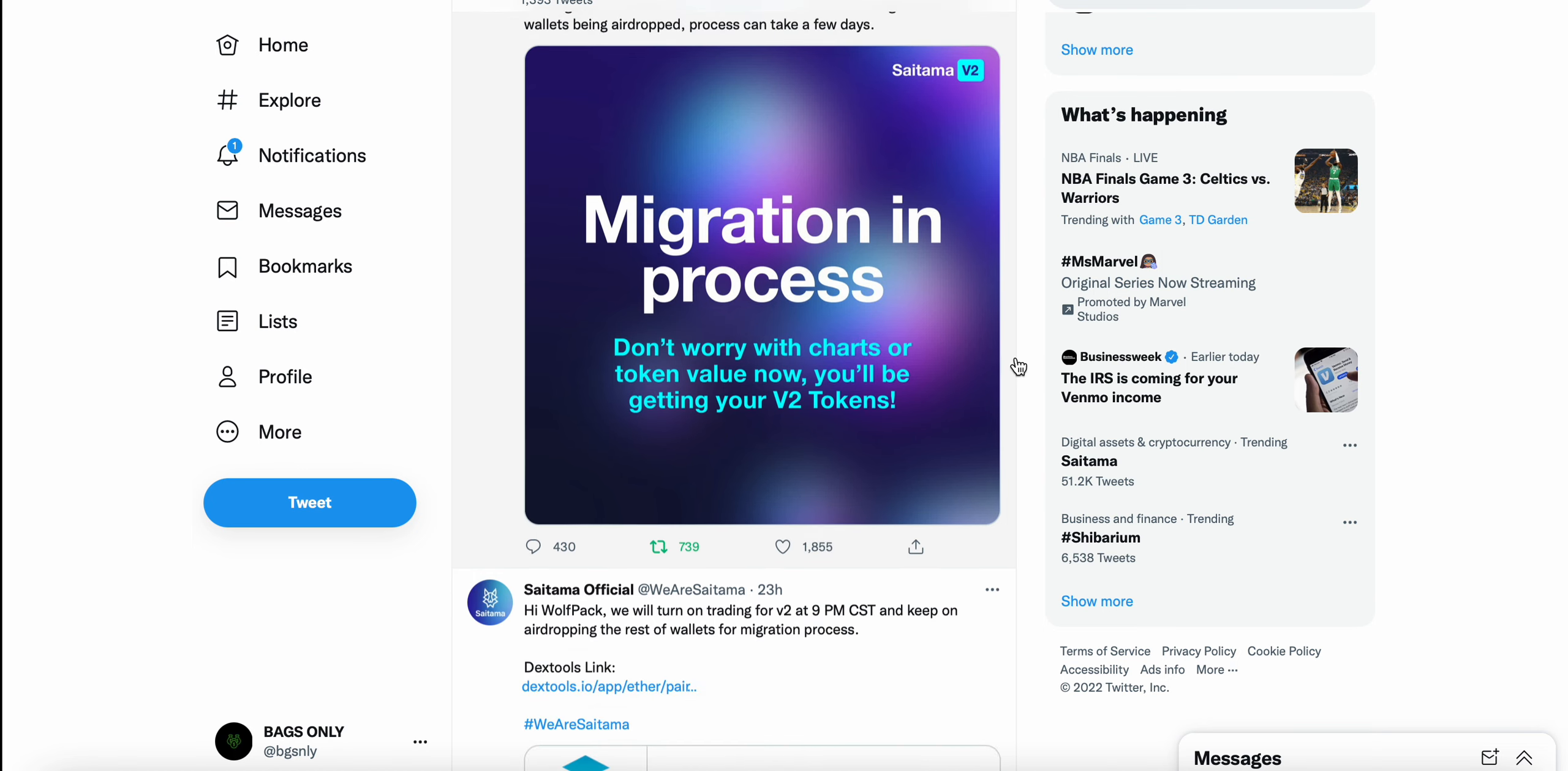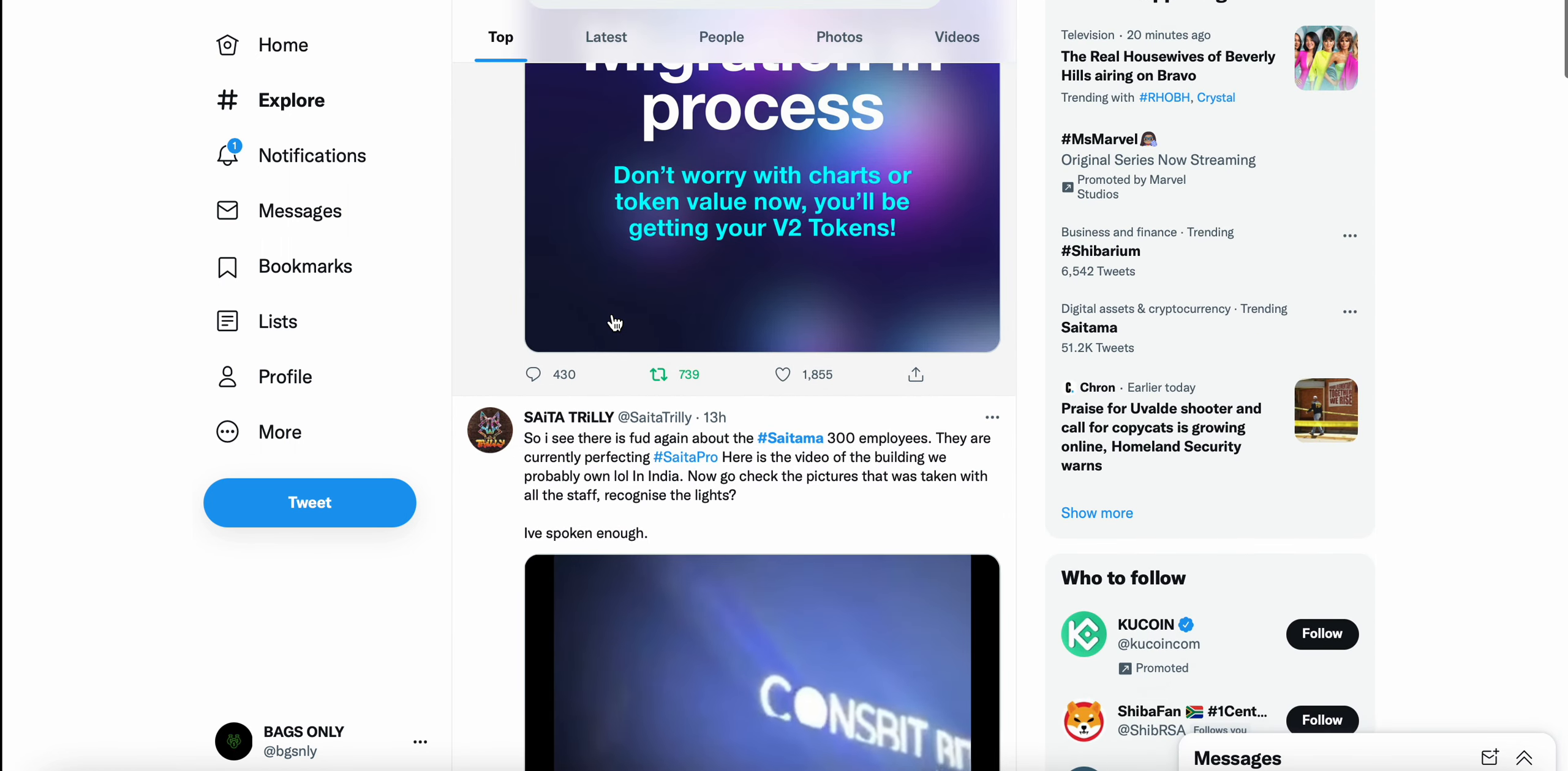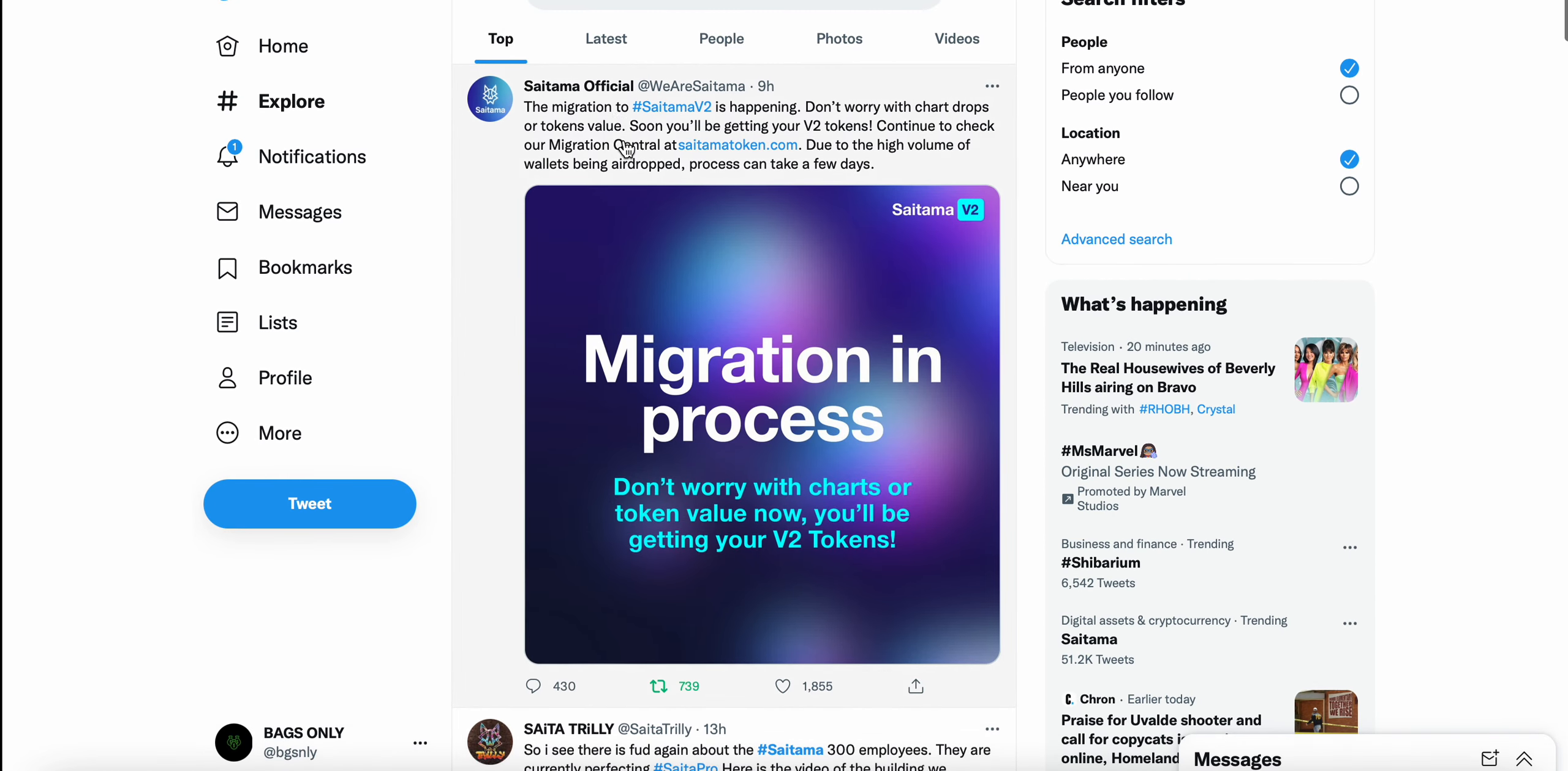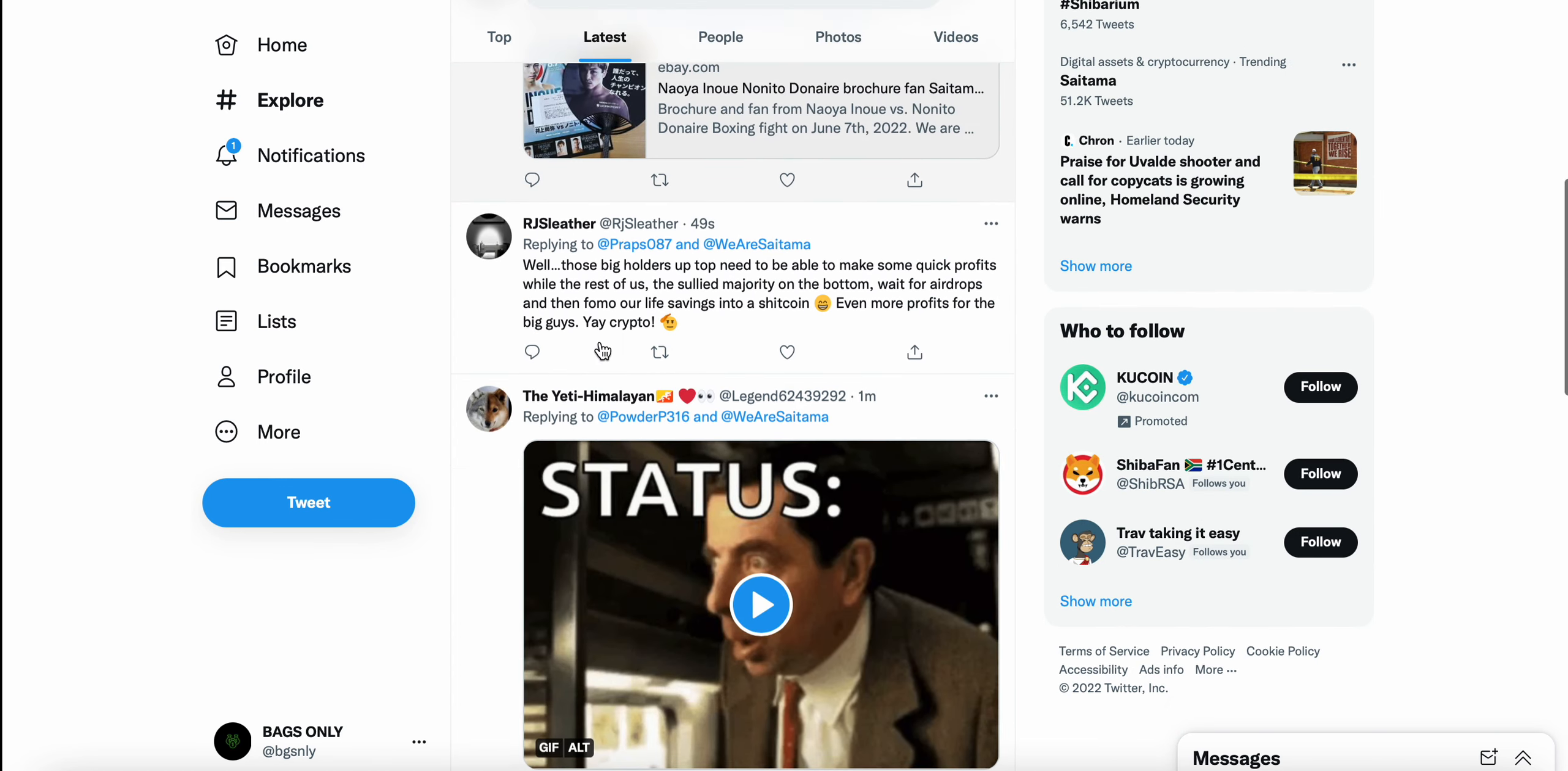Now, Saitama is trending on Twitter. And if you take a look, there's a lot of FUD. There's a lot of FUD with Saitama. I'm not making this video to create any sort of FUD with Saitama. I'm holding Saitama personally.